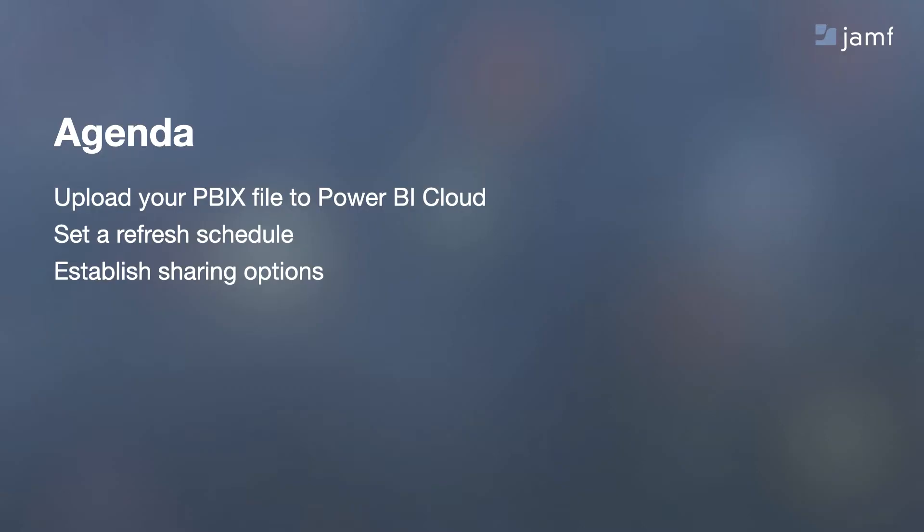In this last section we're going to upload our PBIX file to Power BI Cloud so that this data can be accessed from anywhere and not just from Power BI Desktop.